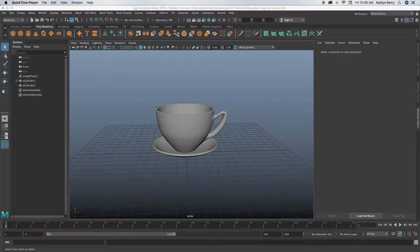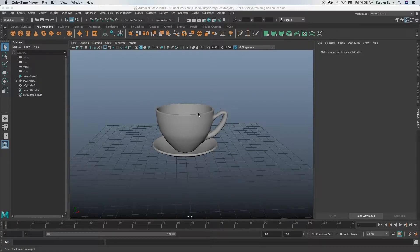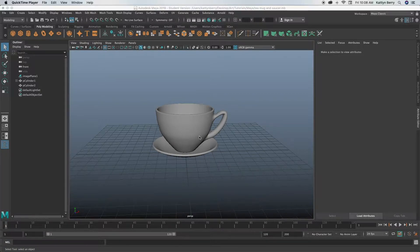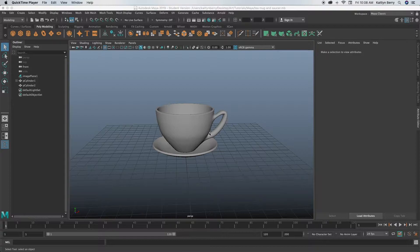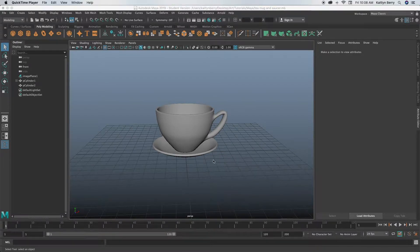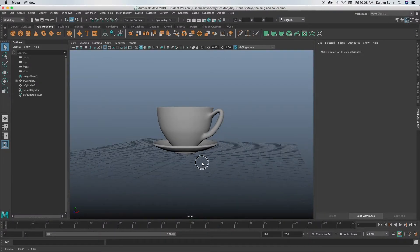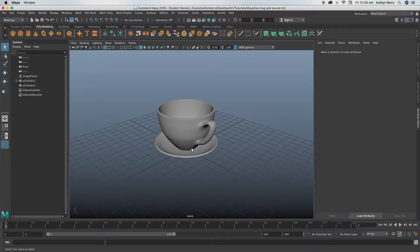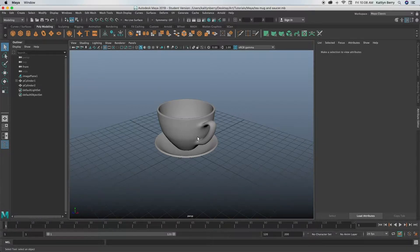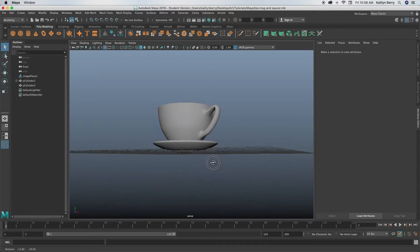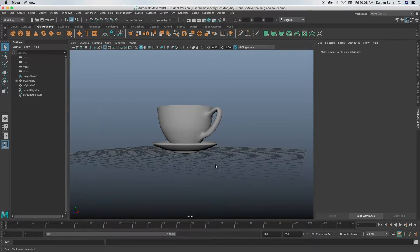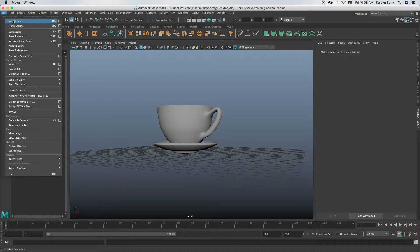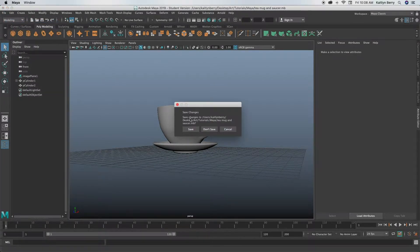Hey guys. So today we are going to be making a tea mug and a saucer. Kind of a little more complex. This handle is a really cool trick that we'll be using. It's part of the bridge function of Maya, which is really cool.